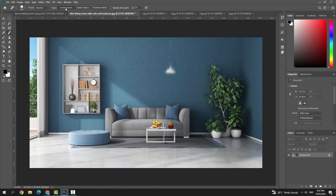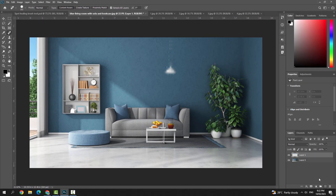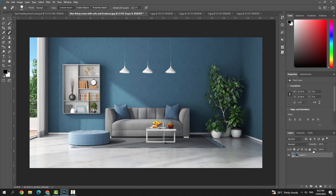Next is Sample All Layers. If you check this box, the tool samples from the background layer. Unchecking it limits sampling to the selected layer. For example, if you create a new layer and try to use the tool with Sample All Layers turned off, nothing will happen because it only samples from the current selected layer.